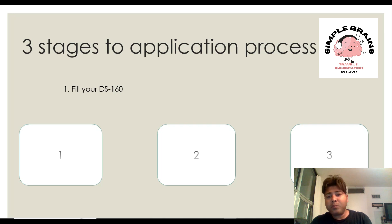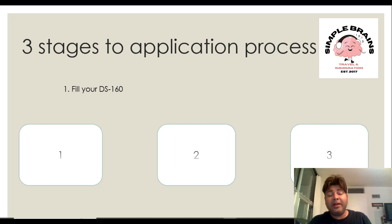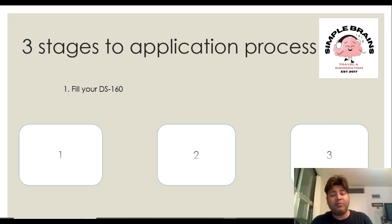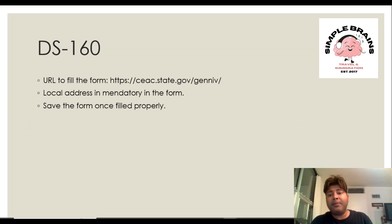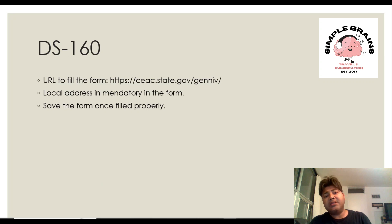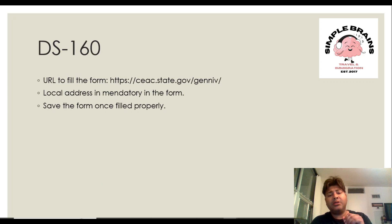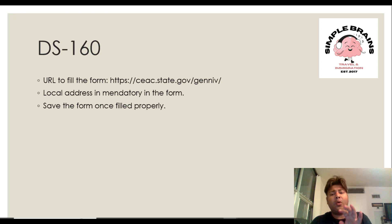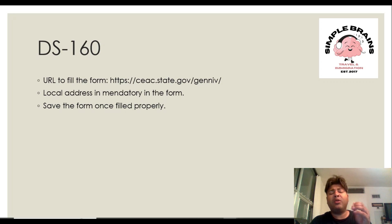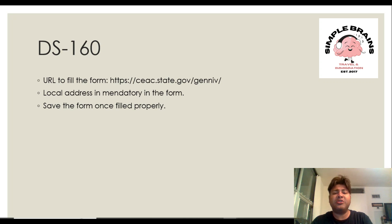First we'll start with filling your DS-160, that is the first and foremost step. For DS-160 there's a URL, you go to the website and start filling it up. In the next video you will see how that process is and what information is needed.